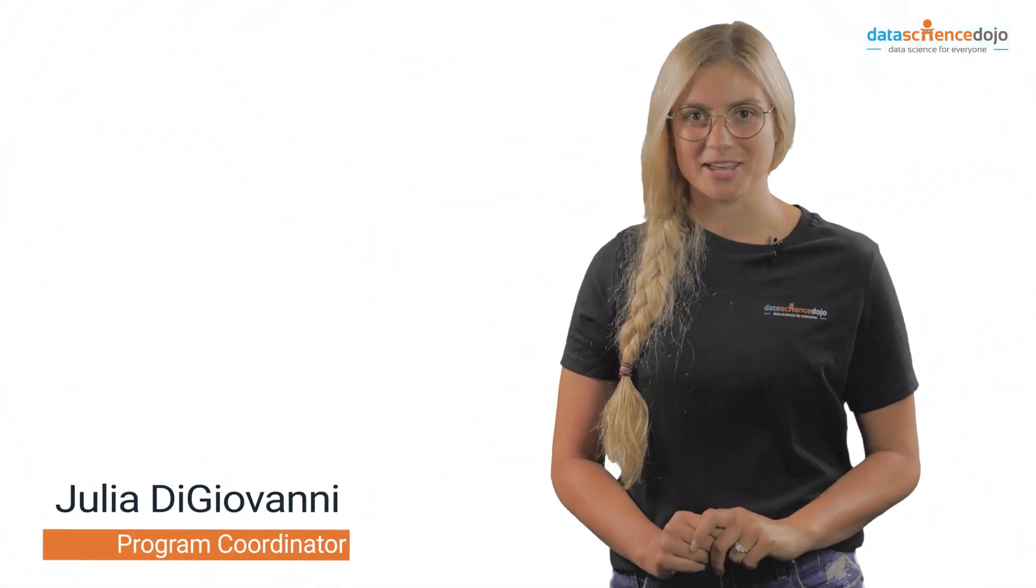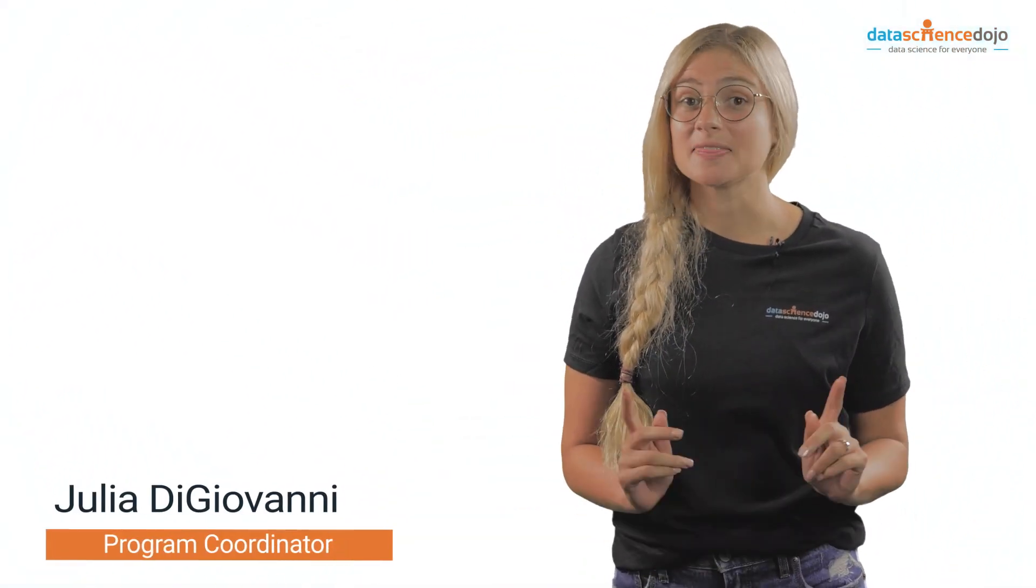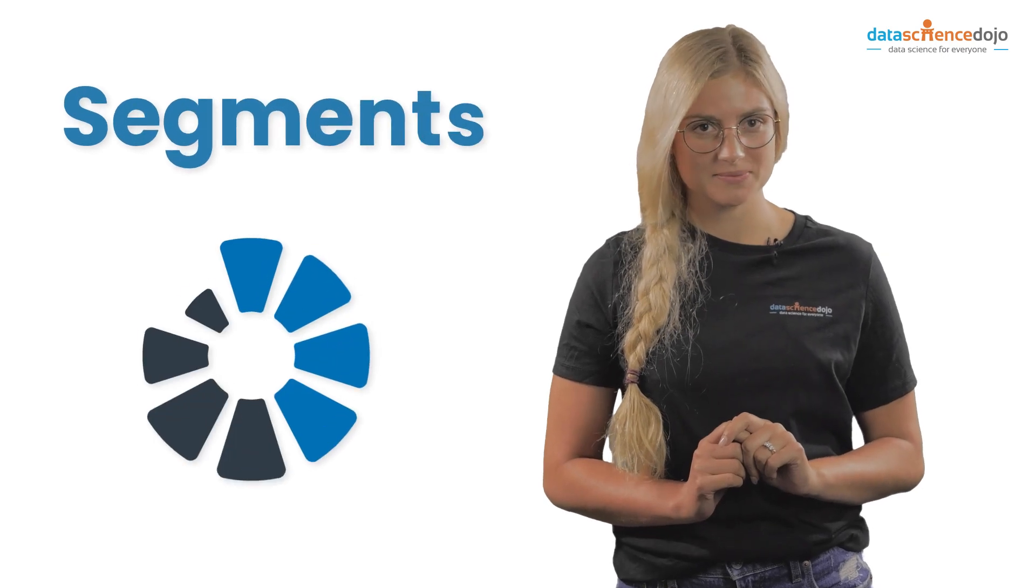Hi, my name is Julia and in this video we are going to talk about segments.